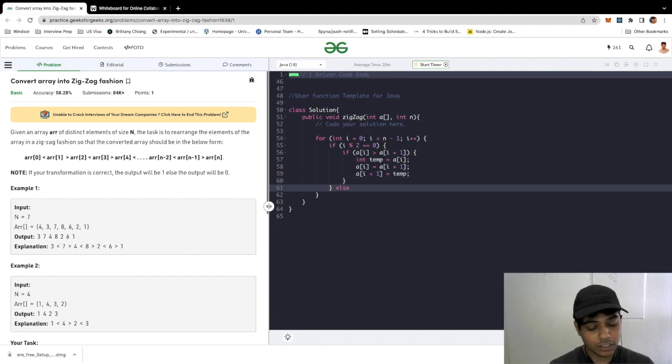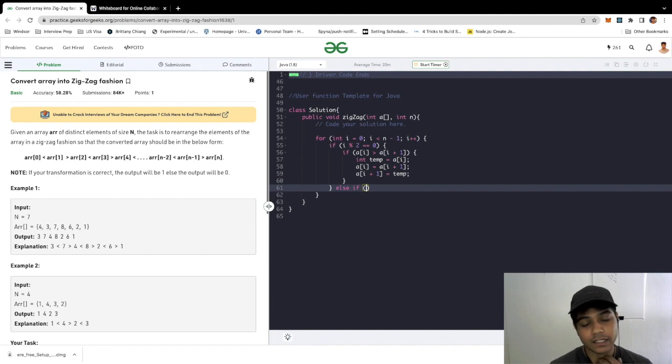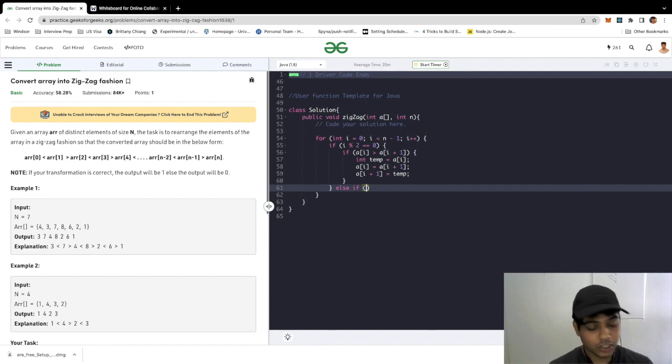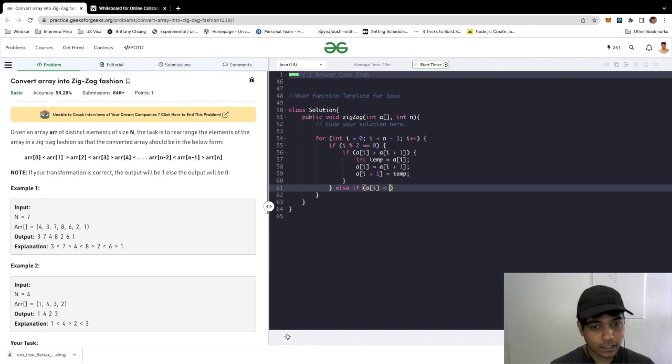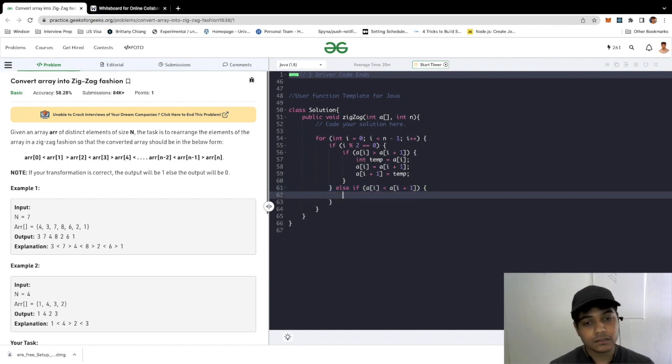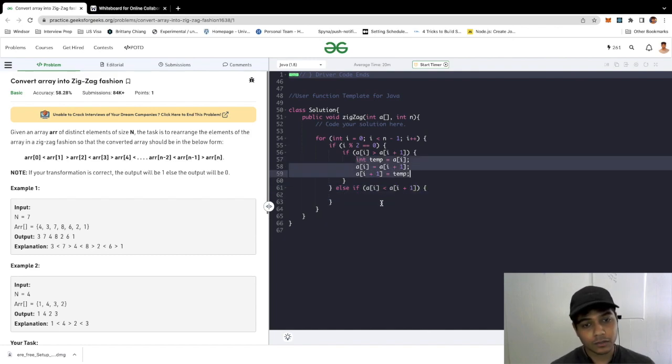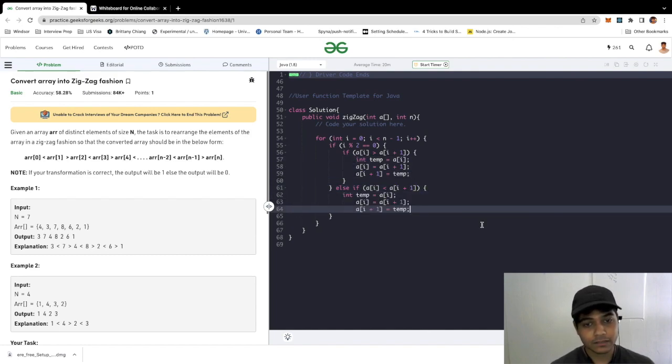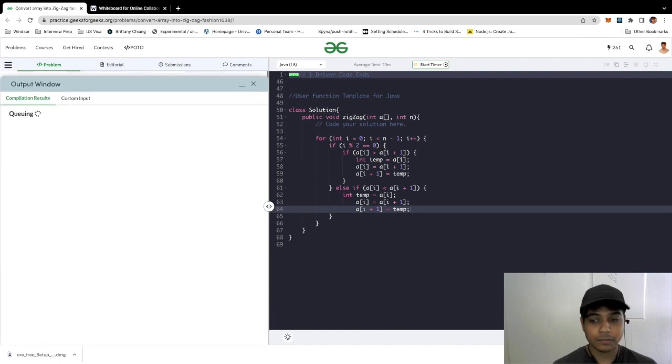We would need to check if in the case of the index being odd, you need to check array of i is lesser than the array of i plus one. In this case we are going to do a swap as well. So I'm just going to copy and paste this here and compile.